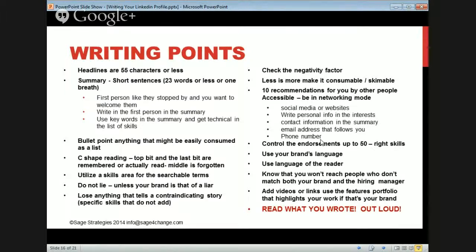Utilize the skills area for searchable terms. Keywords are absolutely part of it — you still want to use keywords. LinkedIn and Google are super friends. Make sure you have a skills area for what you want to be recognized for, and do not put anything in there you don't want to be hired for.